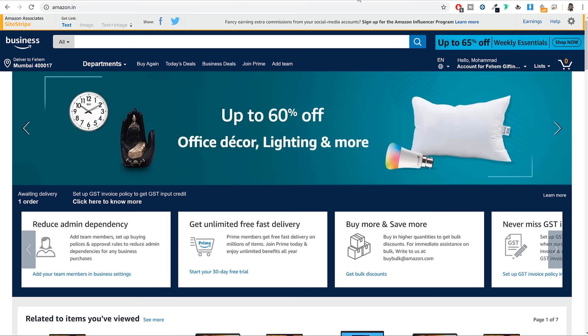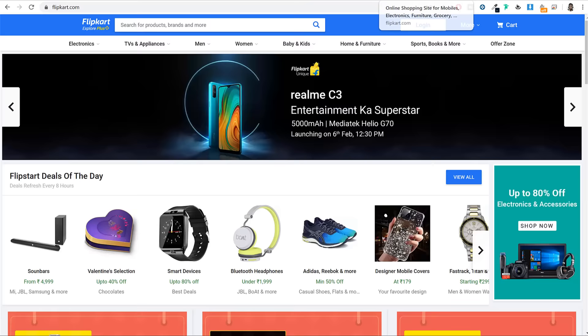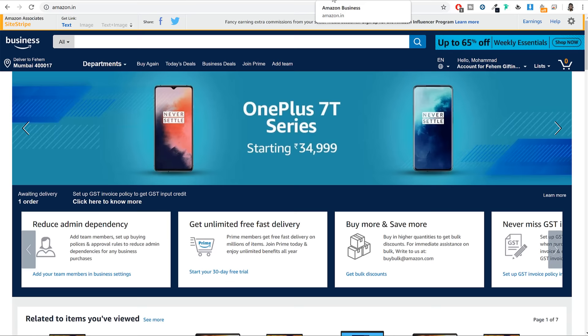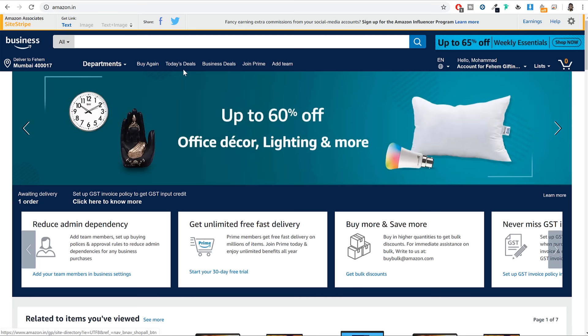Now if you see these three websites, these are the biggest e-commerce websites in the world. Amazon is biggest in the US, Flipkart is biggest in India, and Aliexpress is the biggest e-commerce website in China. So if you see all these three websites, first let's see Amazon — at the left hand side you have the logo, in the middle you have a nice big search bar, at the right hand side you have the cart icon, and at the bottom you have a few links.